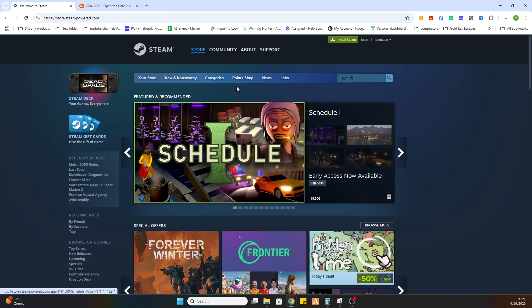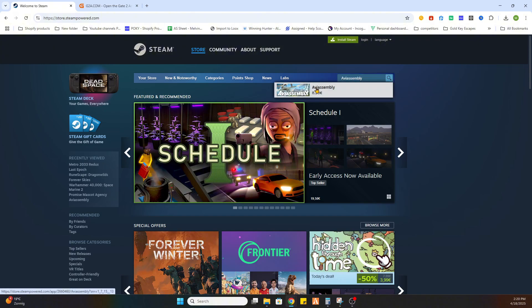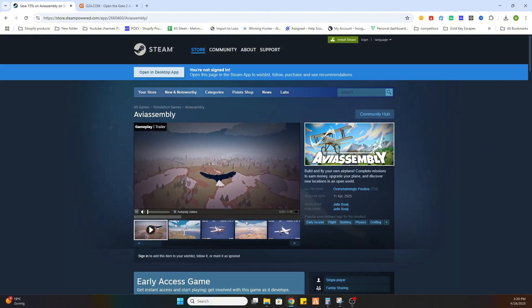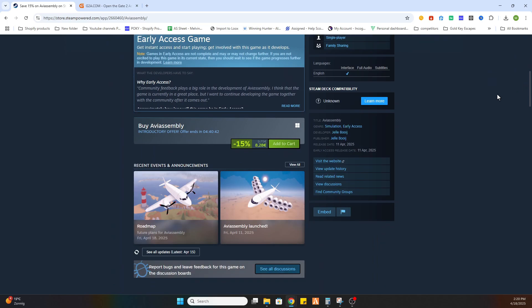Go to the Steam website and search up the game Avia Assembly. Select the game, and as you can see in my country this game is 8 euros and 28 cents, but this price can be different in your country so make sure you check it out for yourself. You need to locate this game and you'll find that this price is currently a temporary offer on Steam.